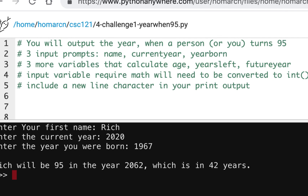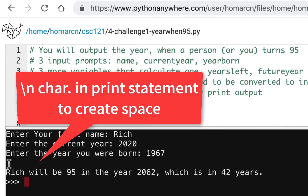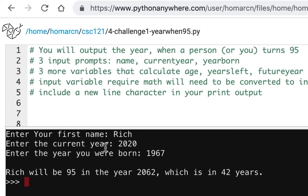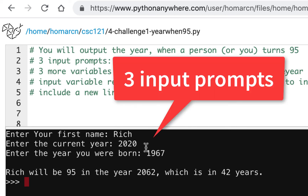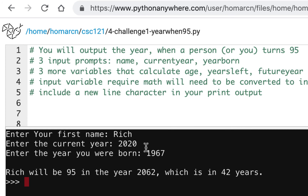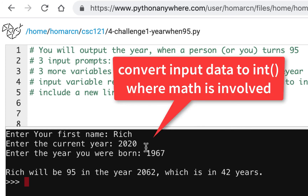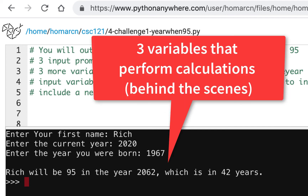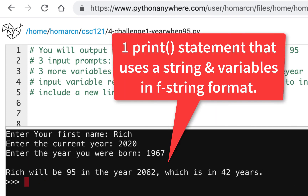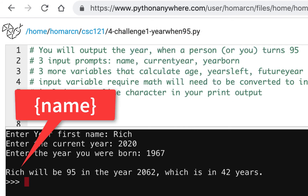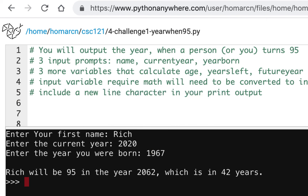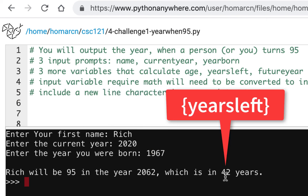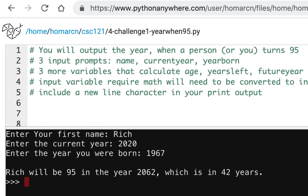Starting to type your own code without watching me is what I want you to practice. Also remember we want a line break so the output appears below the three prompts. If there's any math involved — and there will be — you have to convert those inputs to int by wrapping the int converter around the entire input statement. Then for your final output, use a print statement with f-strings that uses variables for the name, the future year, and the years left inside curly braces.